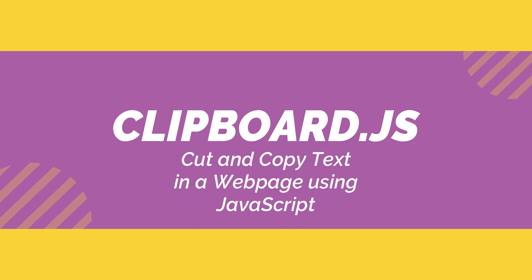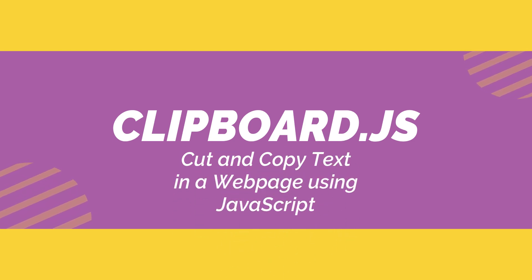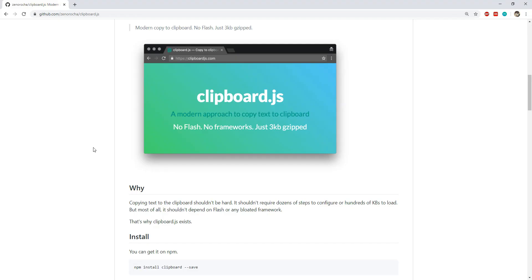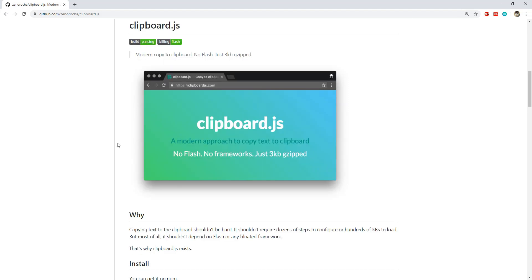I will show you a JS library which can be used to access the system clipboard when we want to do stuff like cut and copy of textual data from our web applications. That library is clipboard.js.